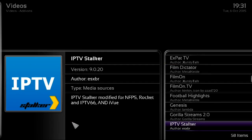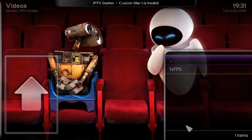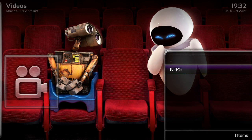Once you've done that, click OK and then open up IPTV Stalker. It may come up saying the custom MAC isn't valid — we know that because a valid MAC can't be shown here; if it got out, they'd cancel your subscription.